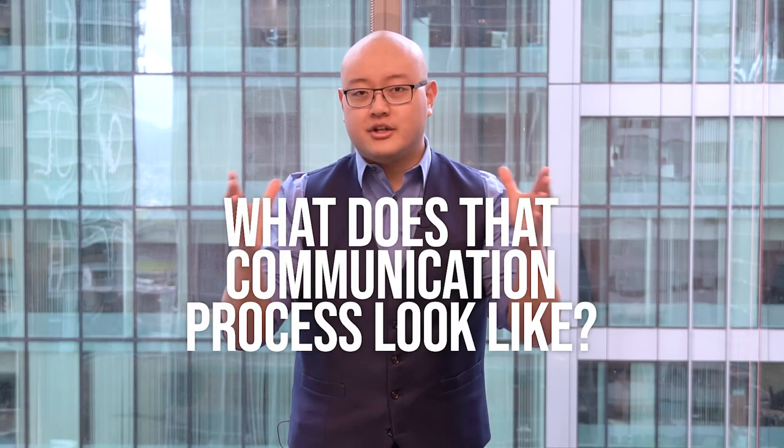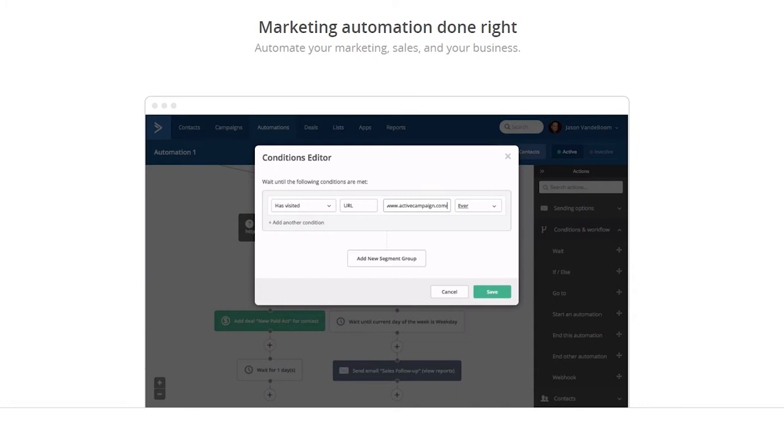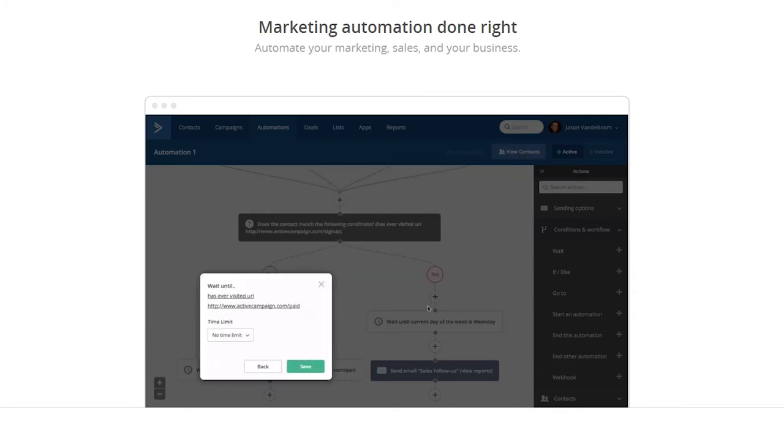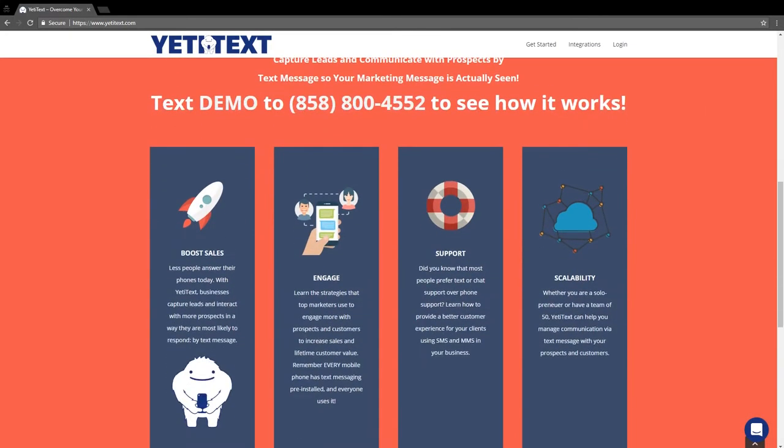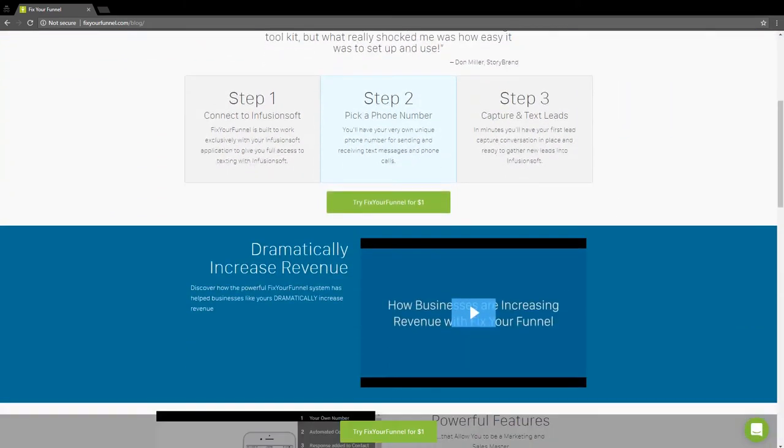The third most important dial is what happens after they say they want to start communicating with you and get that asset. What does the communication process look like? Through your marketing automation platform like ActiveCampaign or Infusionsoft, through your messenger platform using ManyChat, or through a texting platform like Yeti Text or ClickFunnels — across all three of those, how are you communicating with your target audience? The sequences they see, the emails they receive, the messages they get, the texts — what is your multi-step communication process?